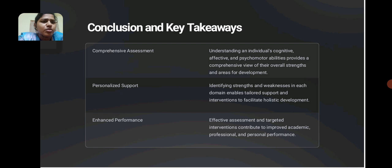It gives tailored support and intervention for holistic development. Effective assessment and targeted interventions contribute to academic, professional and personal performance. Thank you.